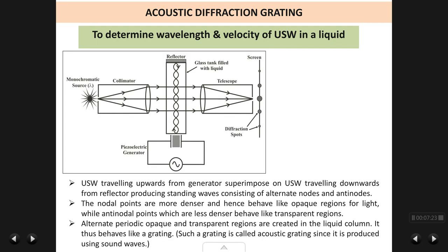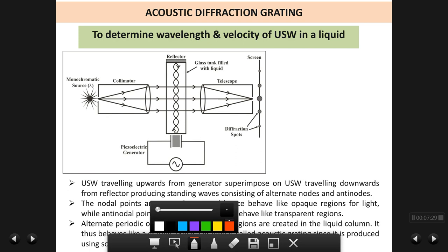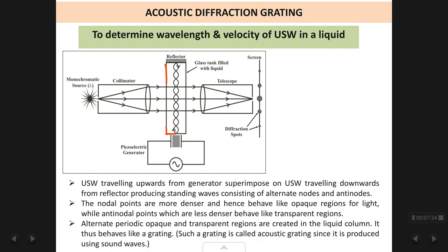What does the experimental setup consist of? We have a glass tank which is filled with the liquid in which you want to find the velocity of ultrasonic waves. For example, if you want to find the velocity in water, fill the tank with water. It is a small — about 3 cm by 1 cm — rectangular transparent glass tank.